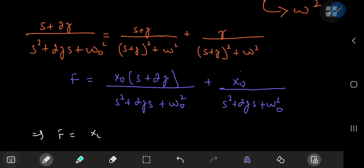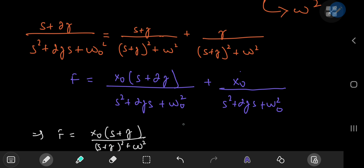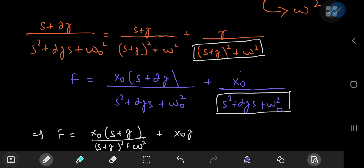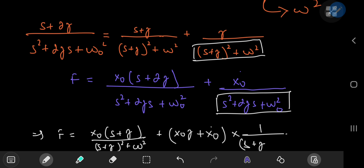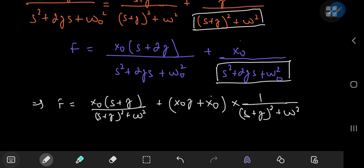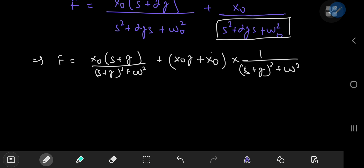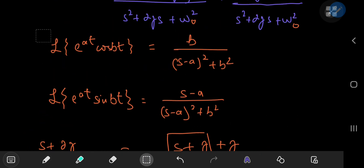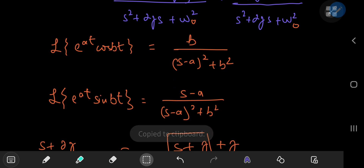So this implies that F equals x-nod times (s plus gamma) divided by (s plus gamma) squared plus omega squared, and we're also multiplying the second term by x-nod. So we have x-nod times gamma, and notice that we can factor out the reciprocal of this term from the x-nod-dot term as well. So that means we can write this as: (x-nod times gamma plus x-nod-dot) multiplied by one divided by (s plus gamma) squared plus omega squared. So we need to remember exactly what Laplace transforms we were hunting for.